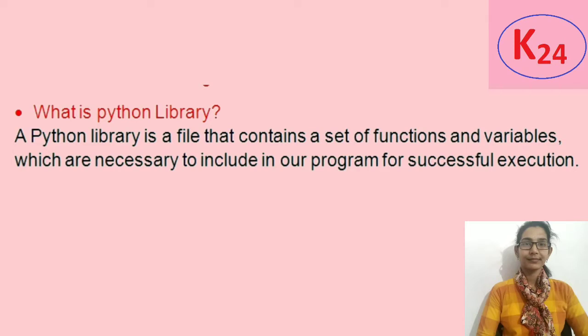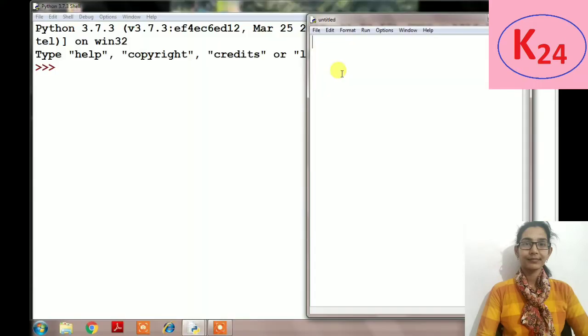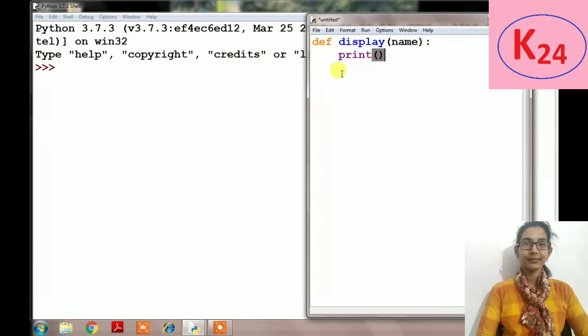These are necessary to include in our program for successful execution. Now let's see how to create and import our own Python library. To create our own library, we have to just write the code in a text file.